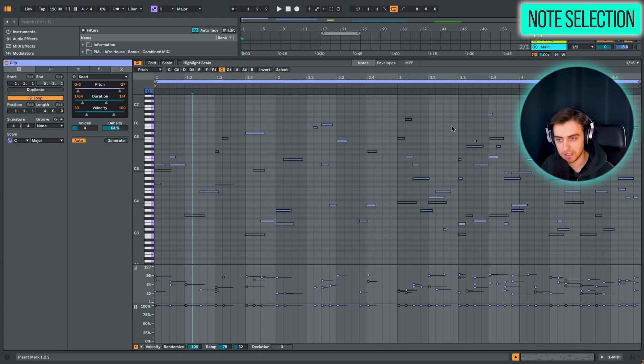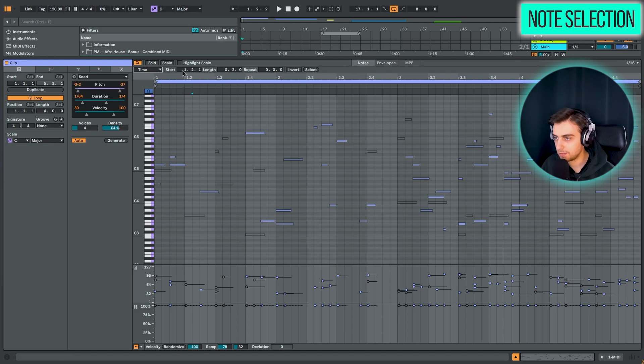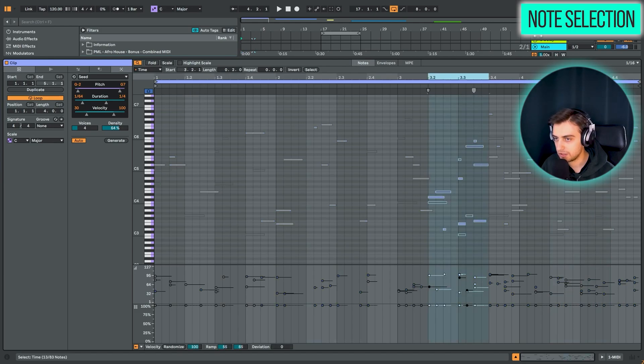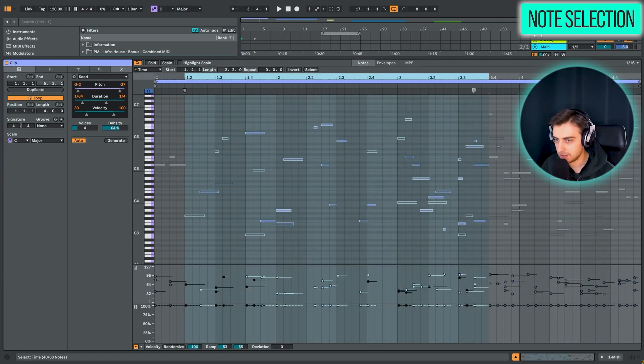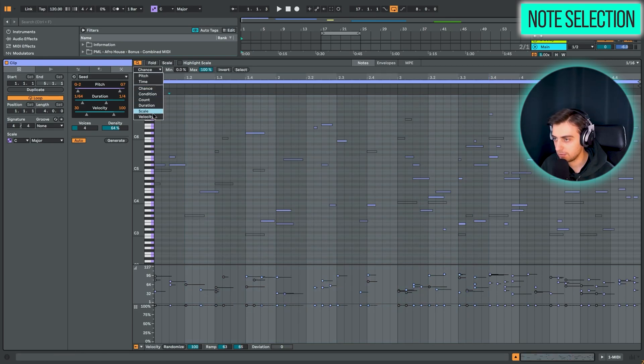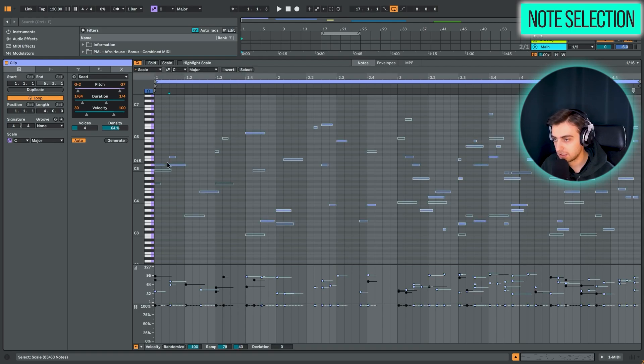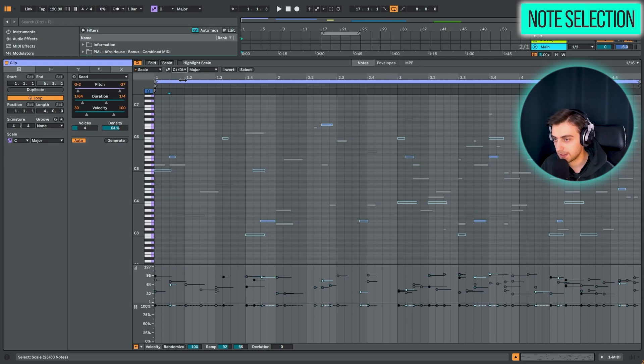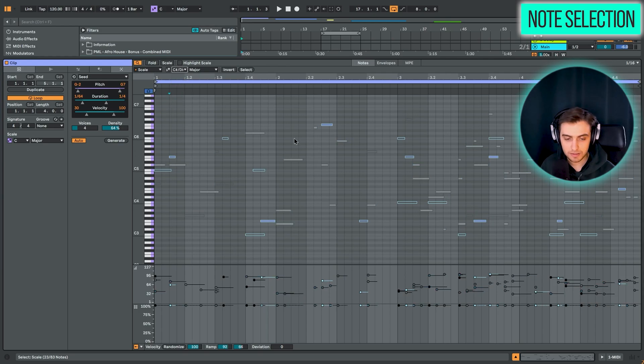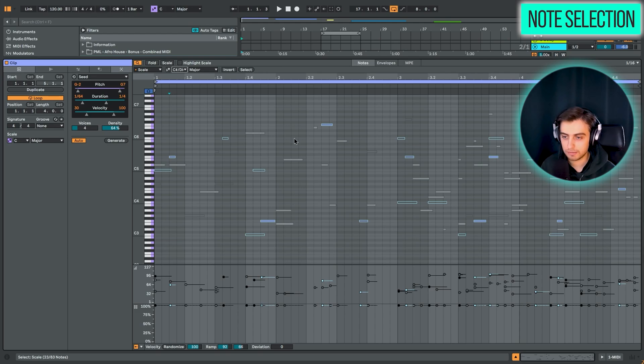And that can be really useful if you have a lot of MIDI information and you want to edit all of this in bulk with these filters. Other options include time. So for example, if we just need to select a certain time, for example, like this, we can also filter different chance parameters and maybe also by scale. So for example, we can choose the C major scale or maybe something else. And it's just these notes that fit. It's really elaborate and it can make filtering your MIDI information much easier.